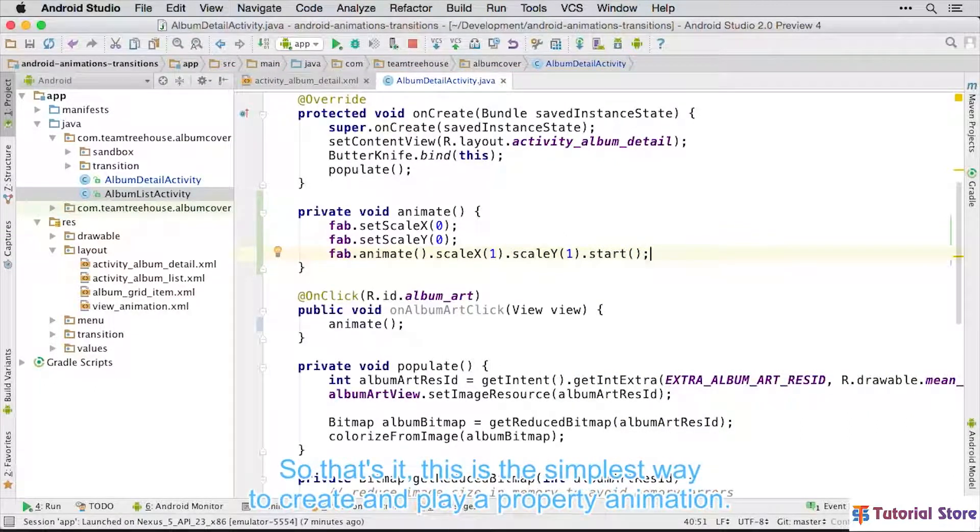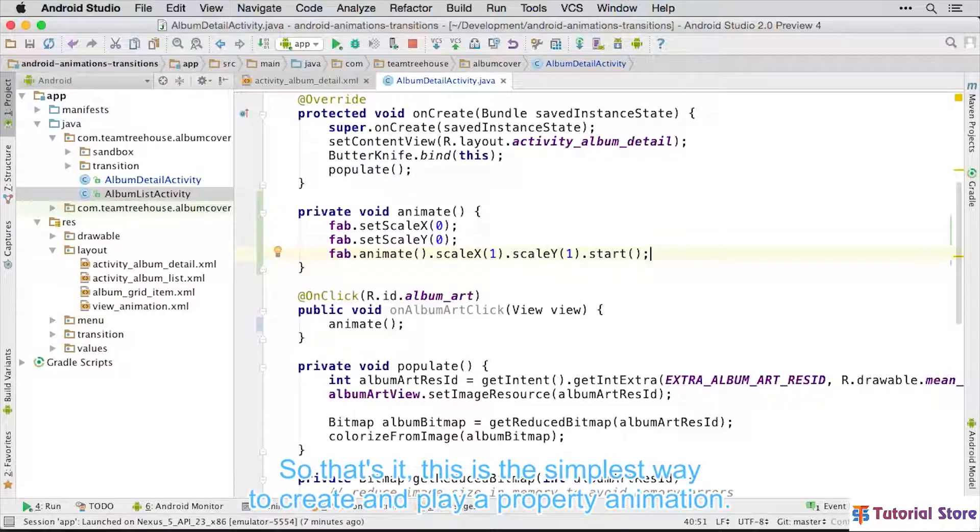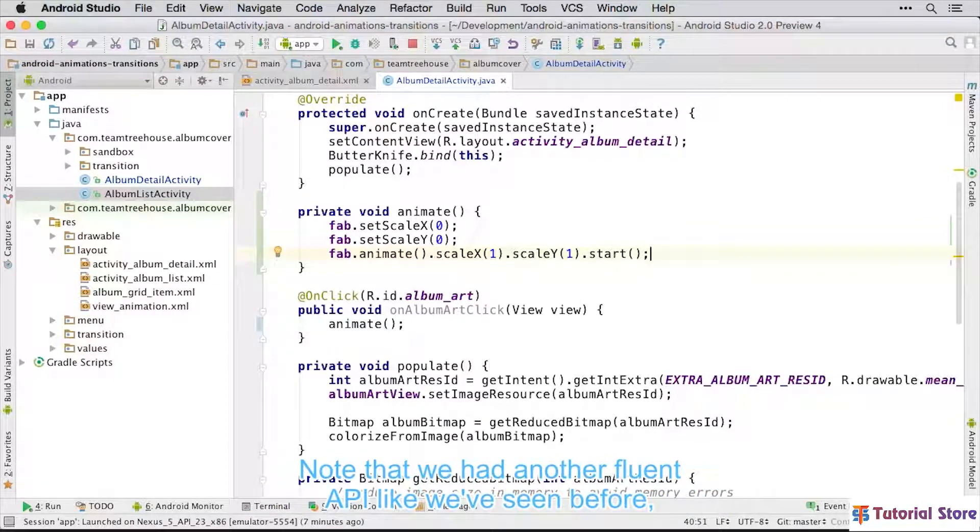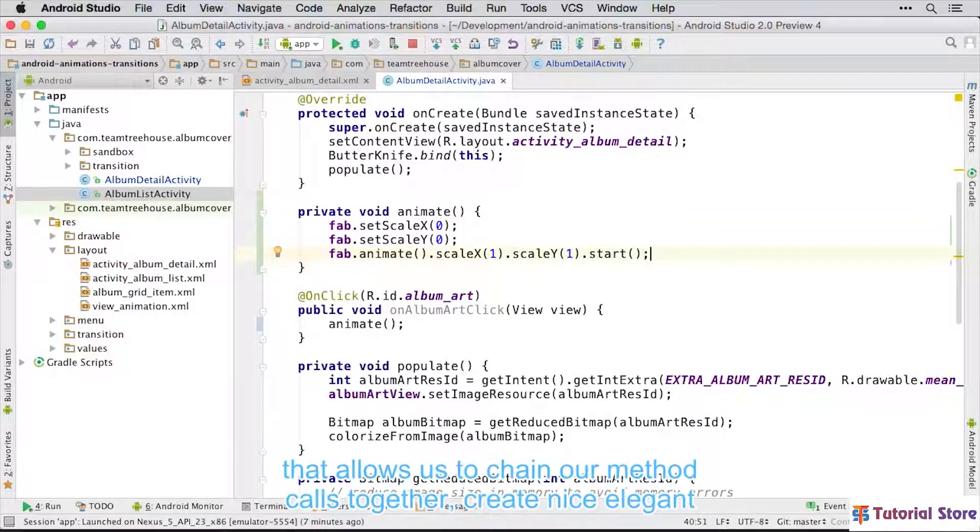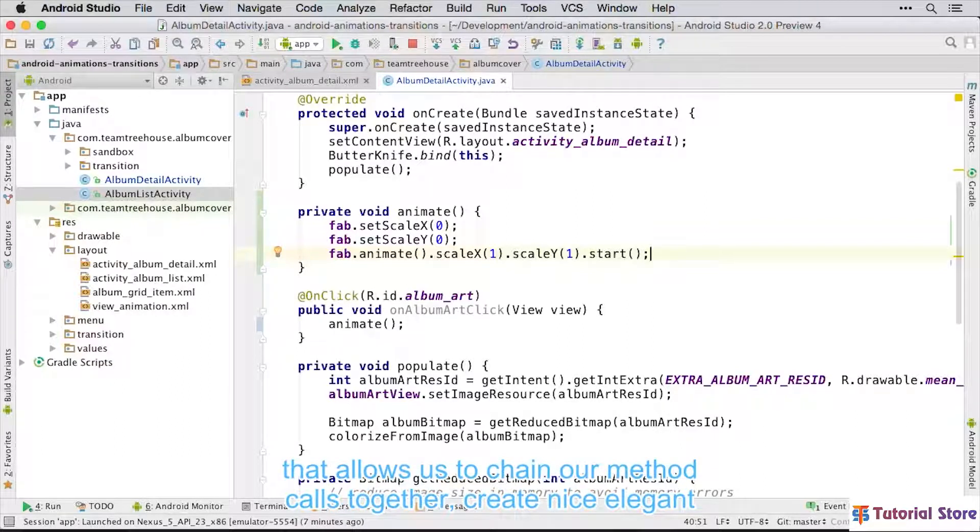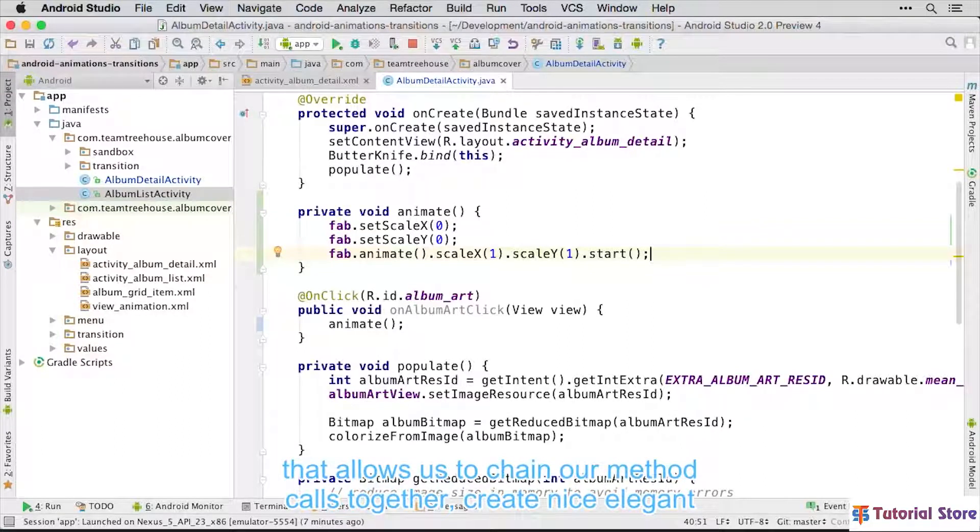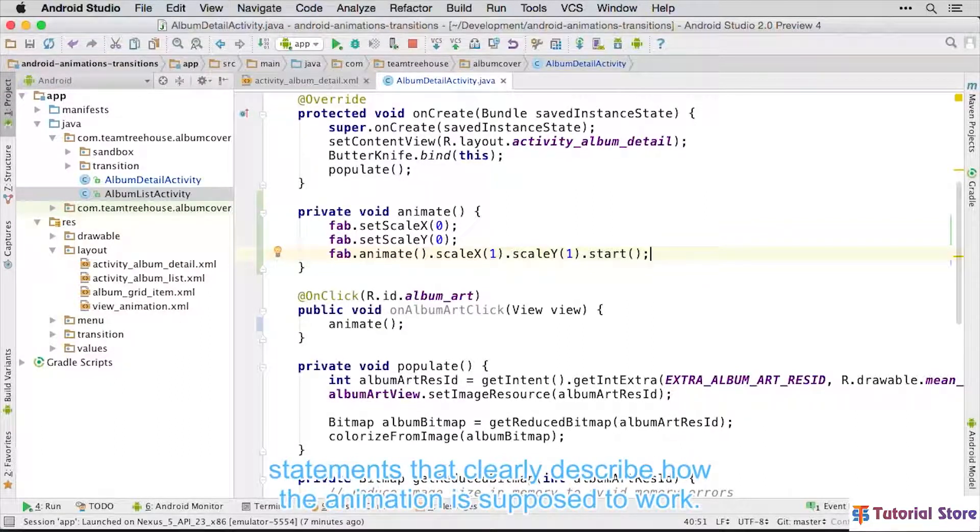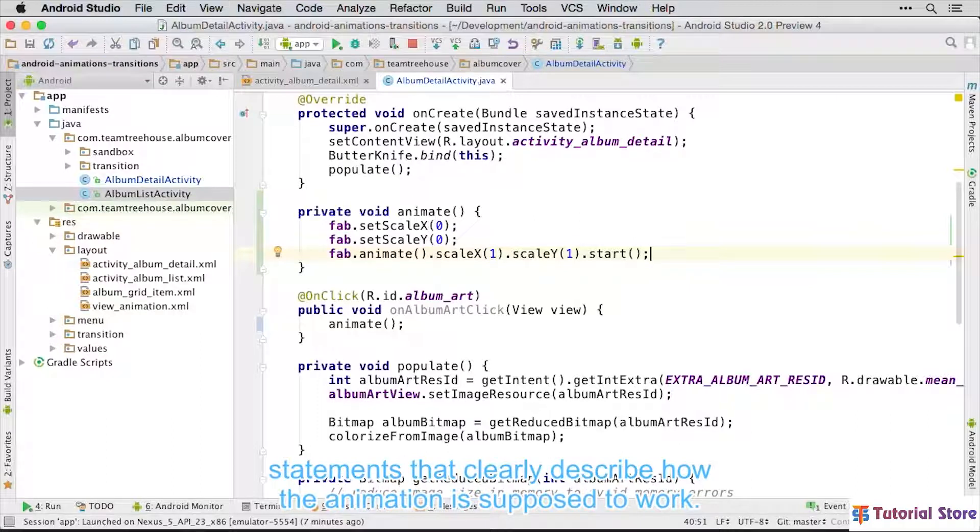So that's it. This is the simplest way to create and play a property animation. Note that we have another Fluent API, like we've seen before, that allows us to chain our method calls together to create nice elegant statements that clearly describe how the animation is supposed to work.